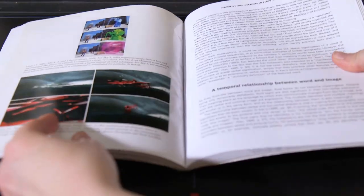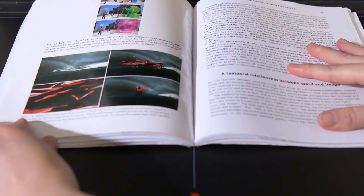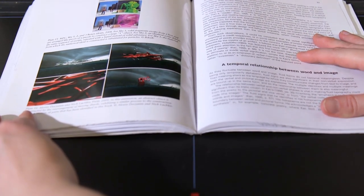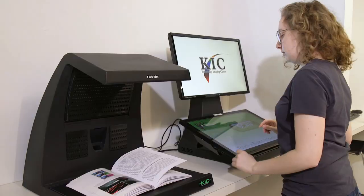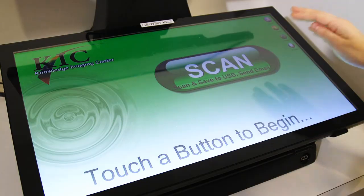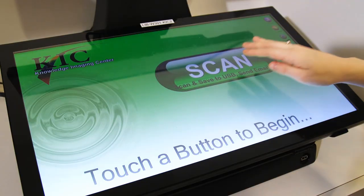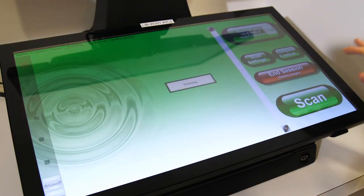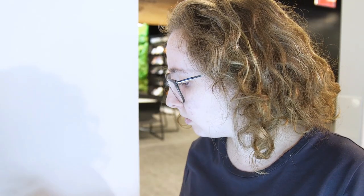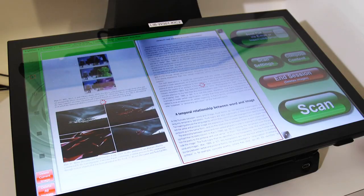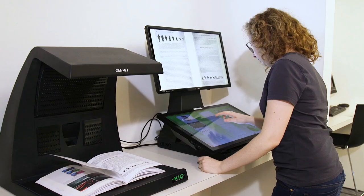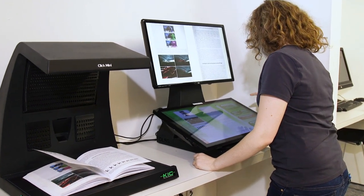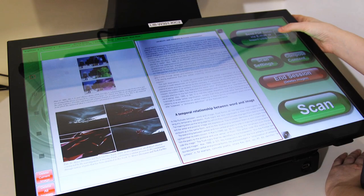To start, place your book on the scanner bed with the spine lined up along the center line. Press the big Scan button to get started, and press it again each time you want to scan a new page. The scanner will quickly make a copy of the pages and identify their edges, producing a nice-looking PDF.